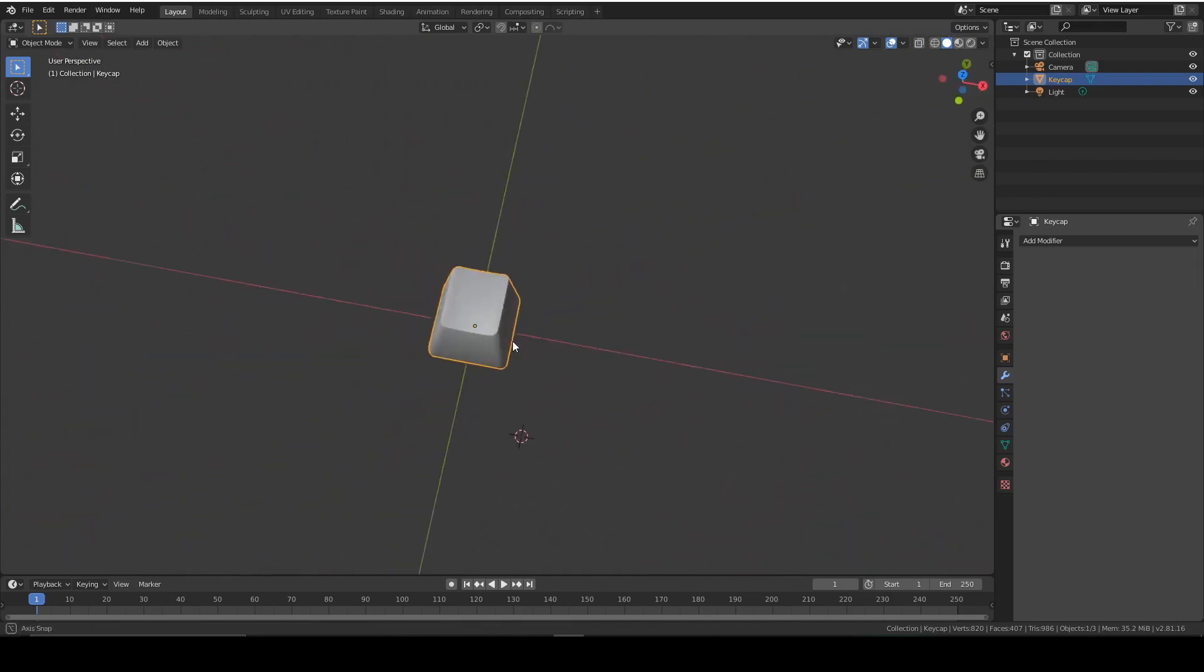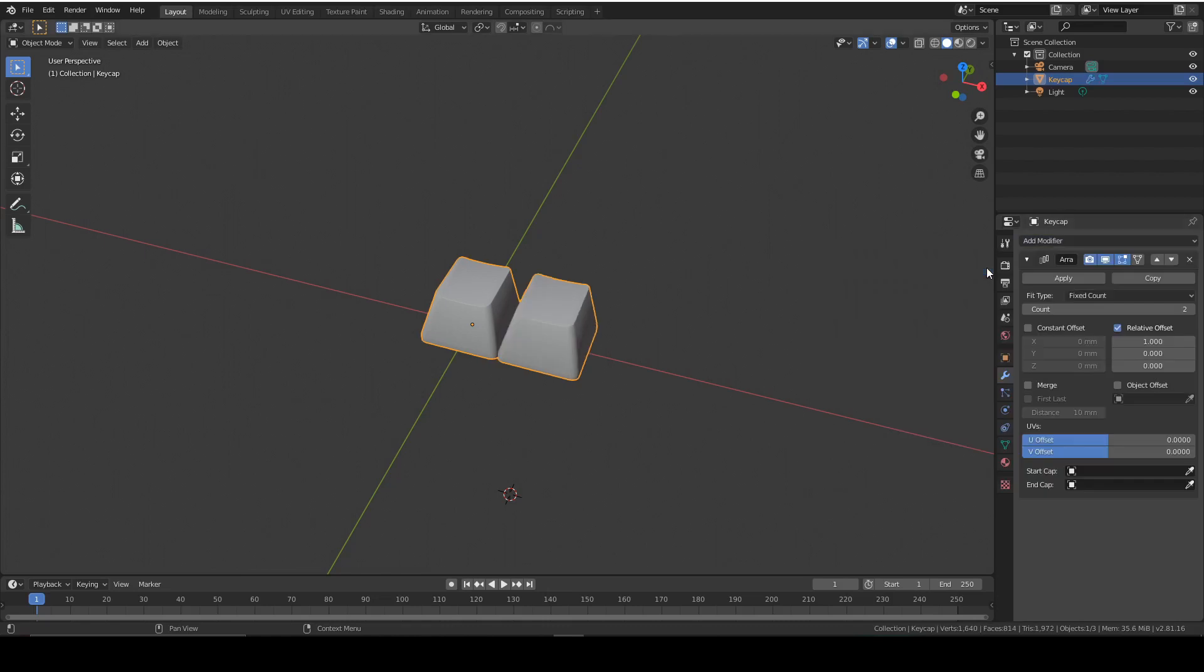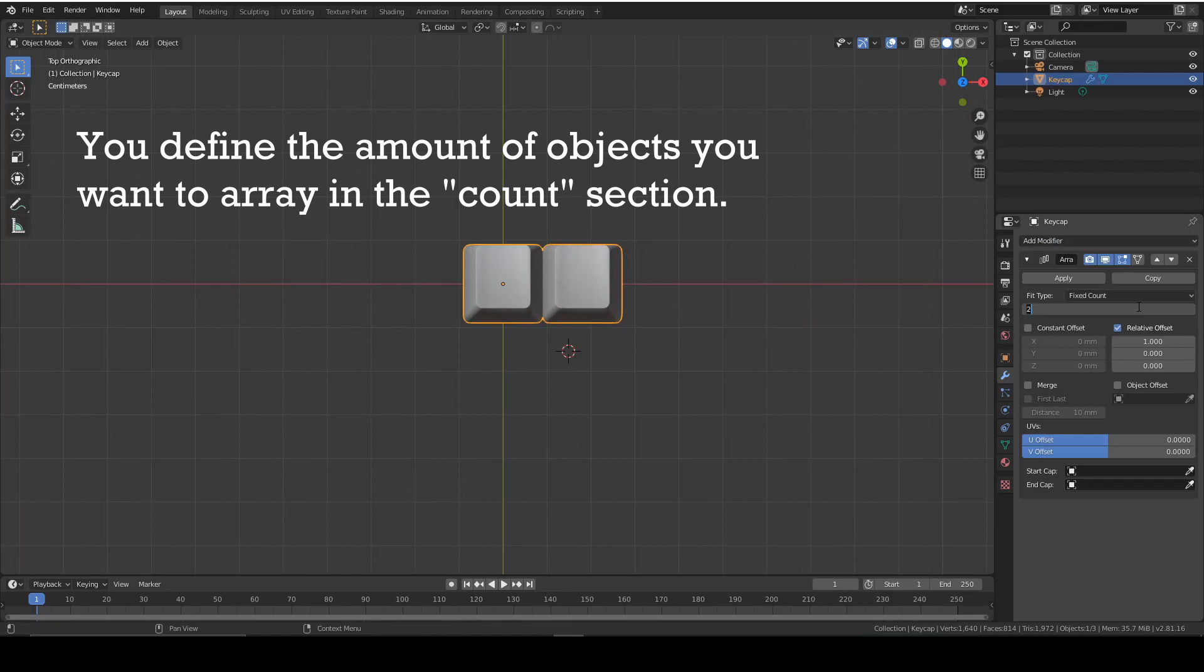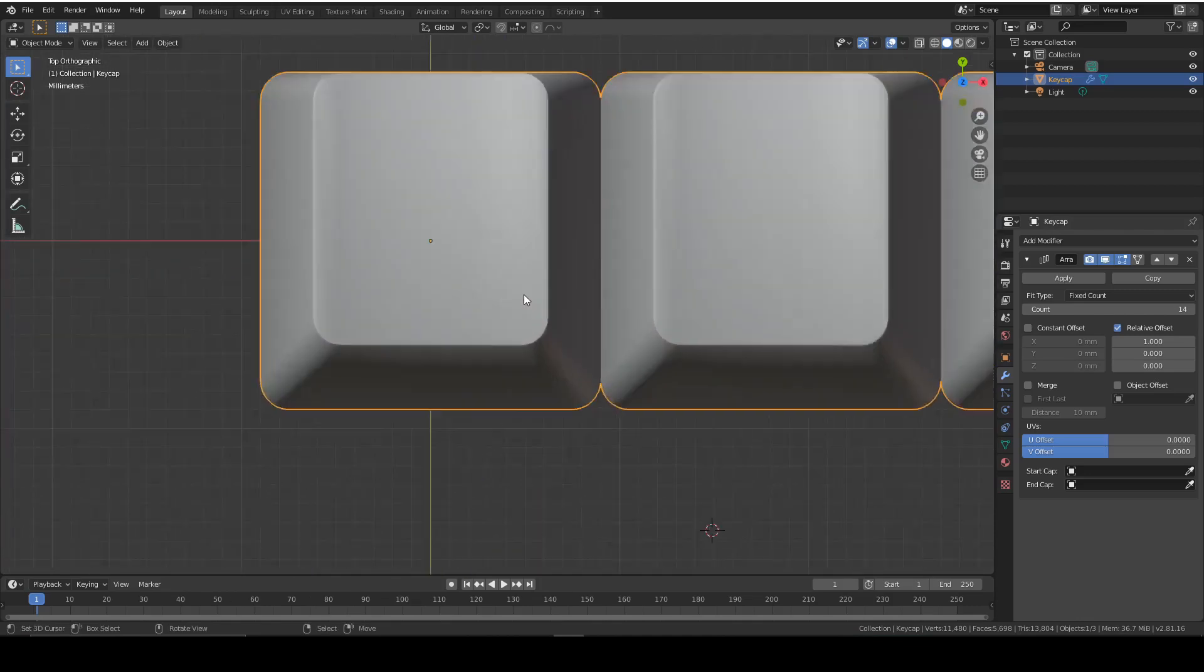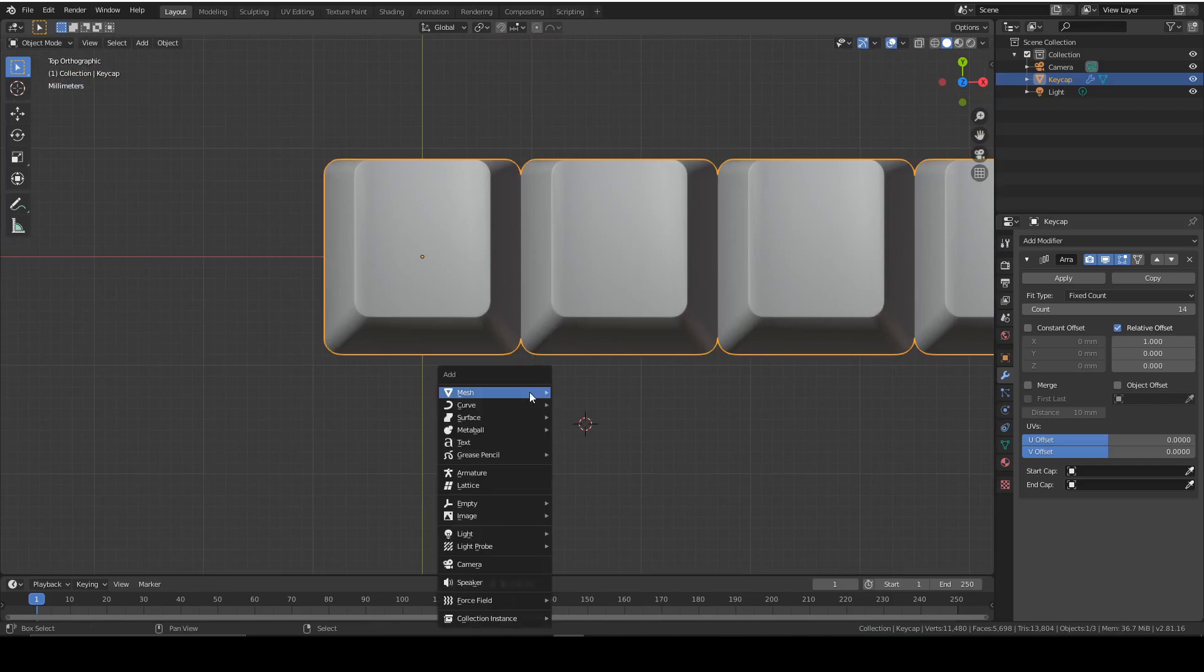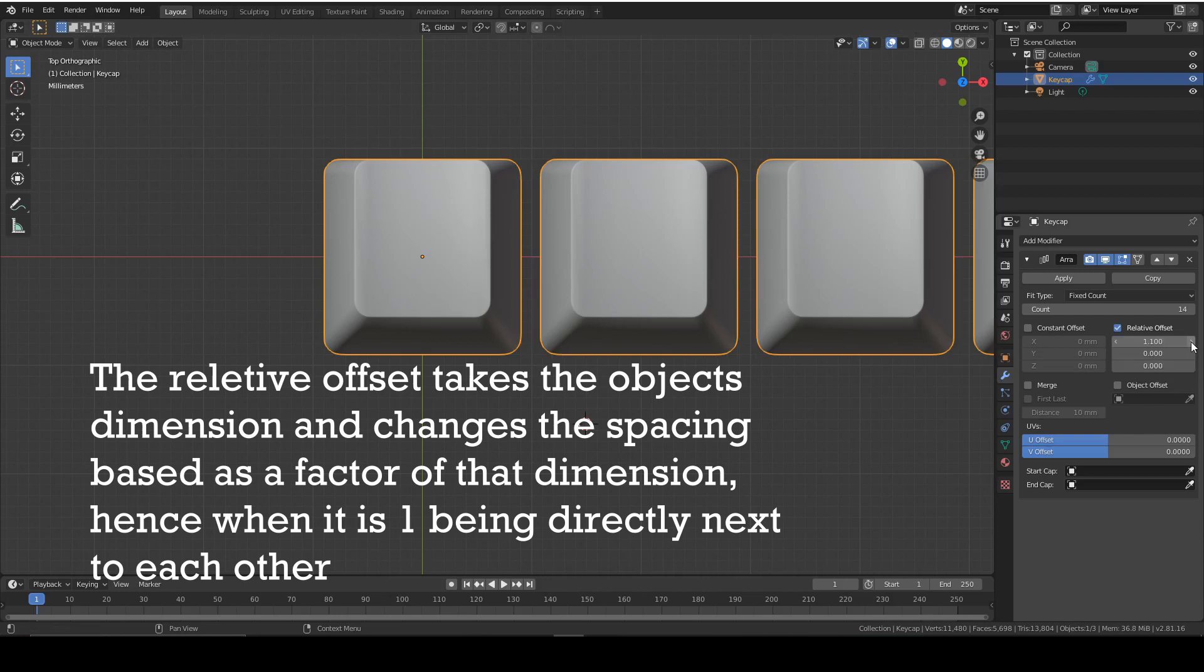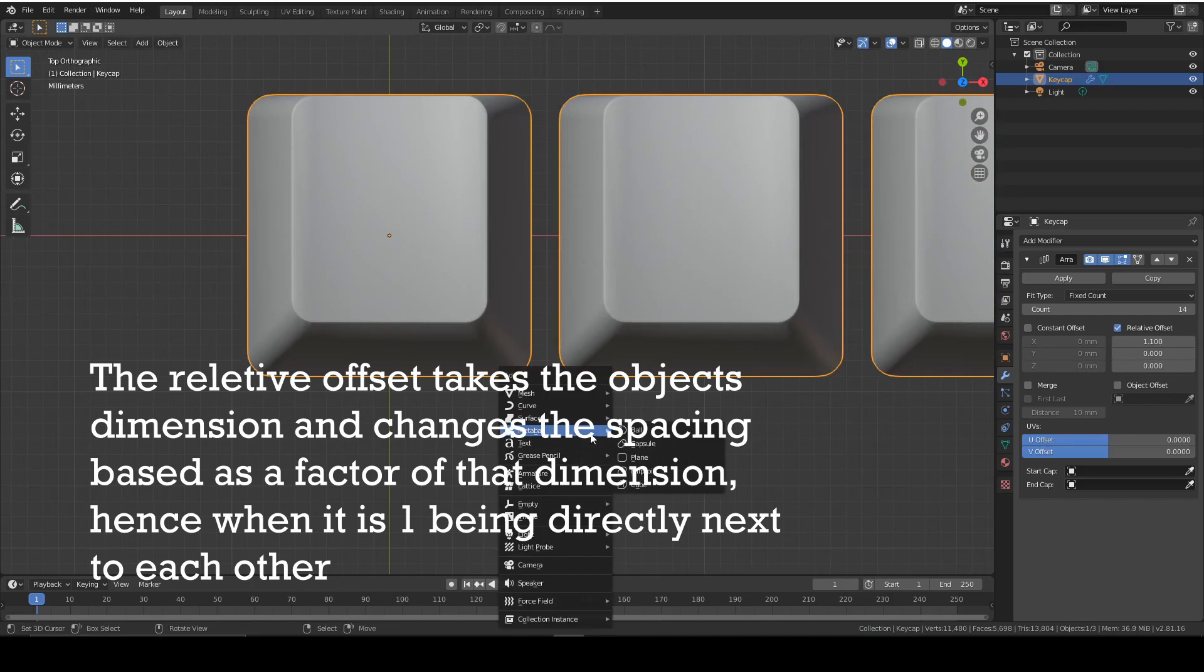But you'll notice there's only one of them, and we need at least 61 in my case. So to do that, we're going to be using an array modifier, and that's in the modifiers tab. We can press array. We need 14 on the top row. So we press 14 into the fit type, and that's just put 14 in there. But as you can see, they're pretty close together, and we don't want that.